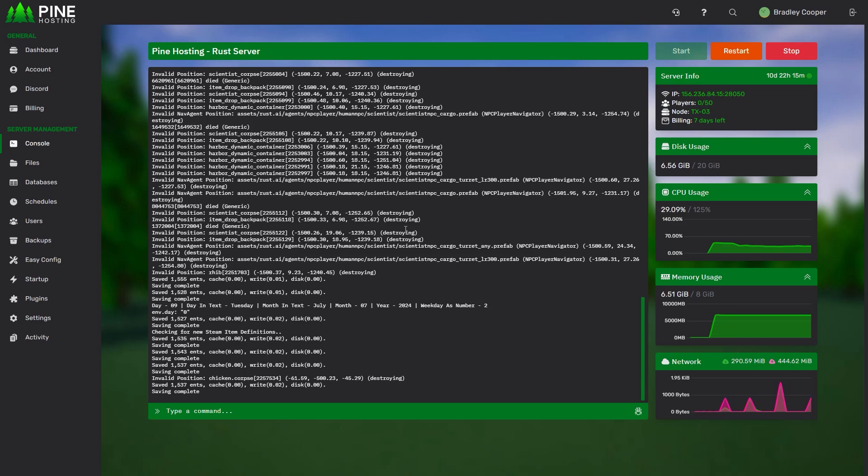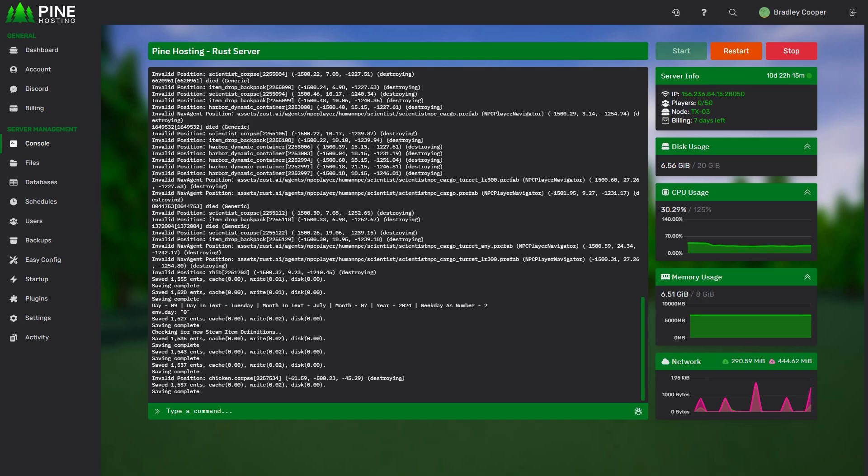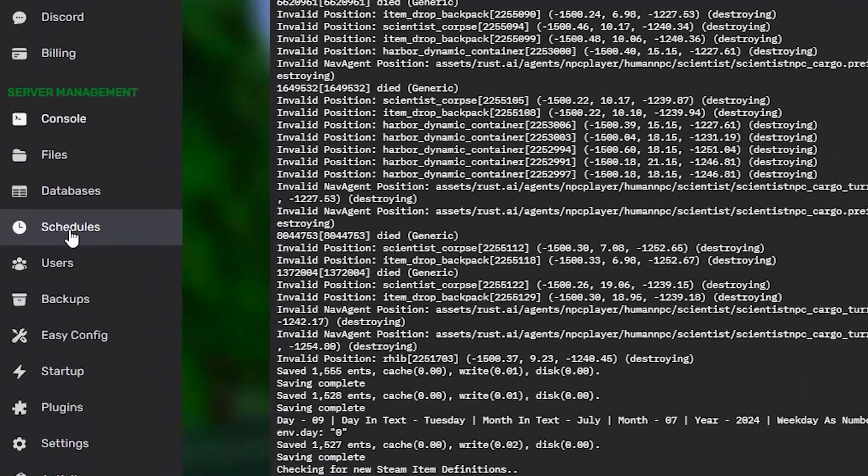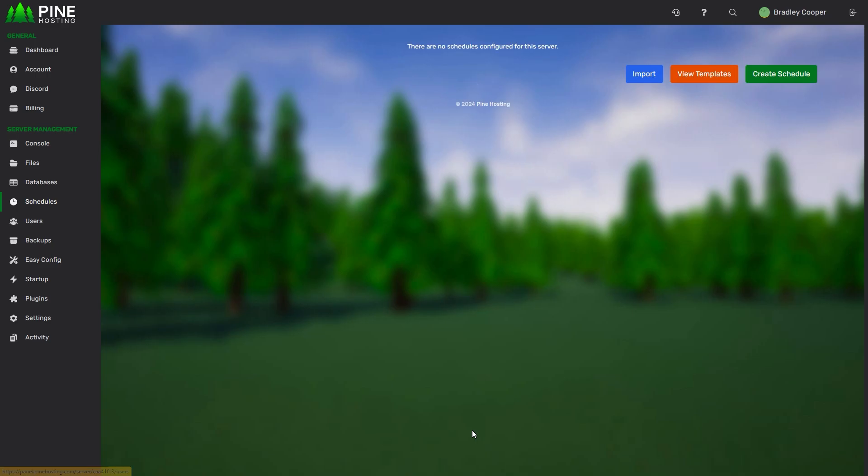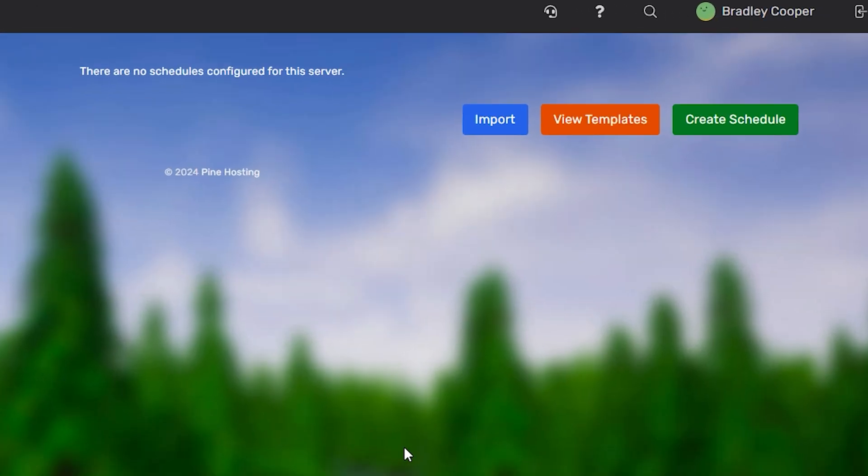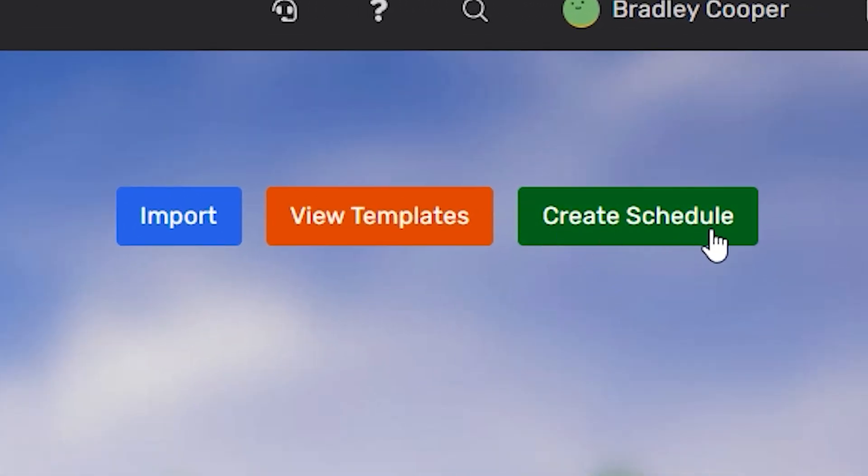You've got to the point in your Rust server where you want to set up automatic server wipes. Thankfully, with Pine Hosting Panel, you can do this super easily in our Schedules section. All you have to do is head over to the Schedules tab on your Rust server. From here, you have two options. You can either click on Create Schedules, or you can install one of our pre-made templates by just clicking View Templates.